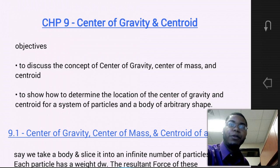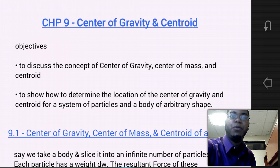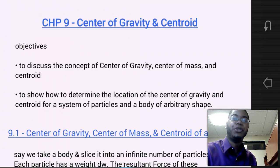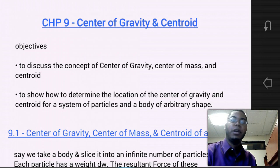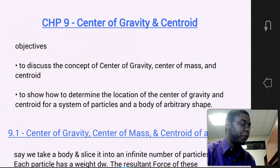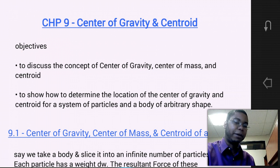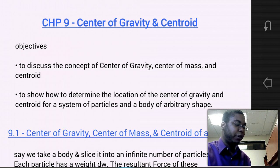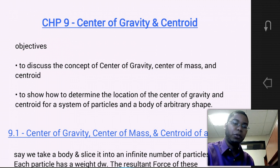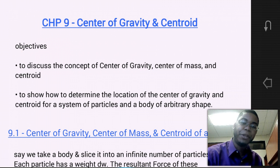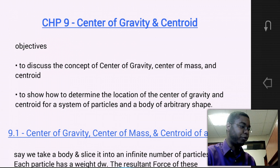Hello, students. Welcome to MEC 1321 Engineering Statics. I'm Dr. Stewart, and today we're going to go over Chapter 9, which is titled Center of Gravity and Centroid.